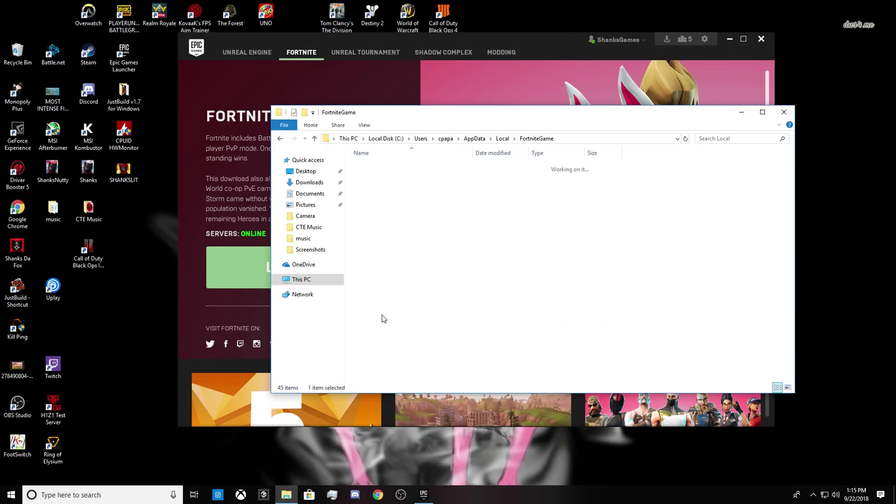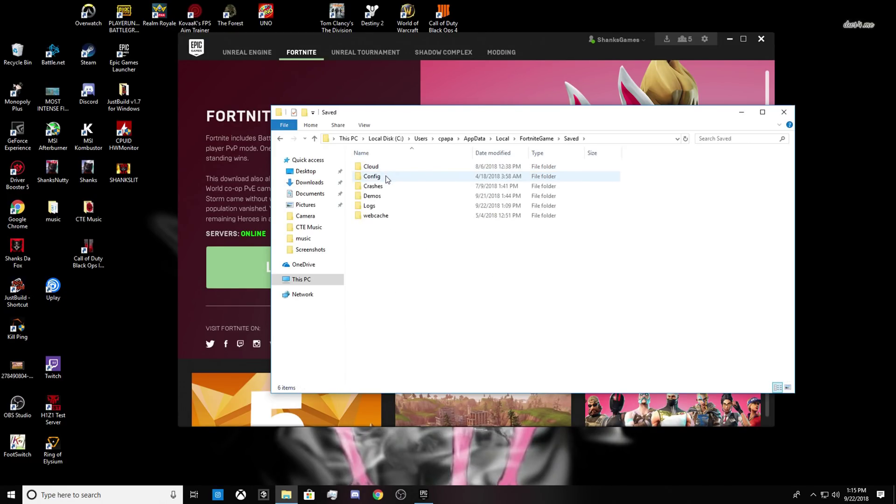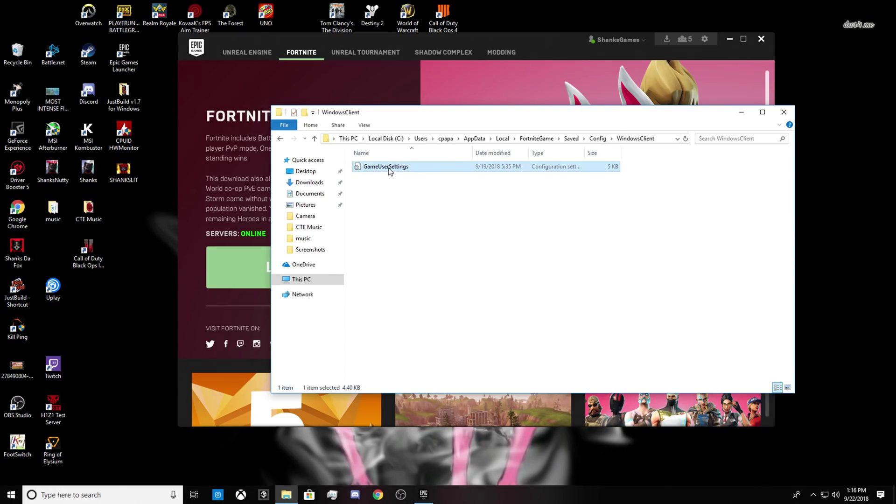And then you're going to want to go to FortniteGame and you're going to Saved, Config, Windows Client. Game User Settings will be right here.